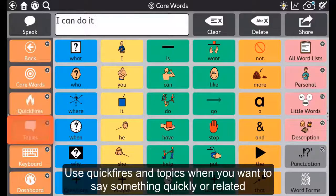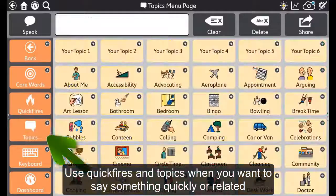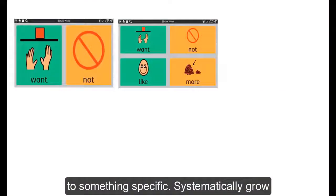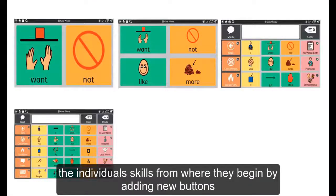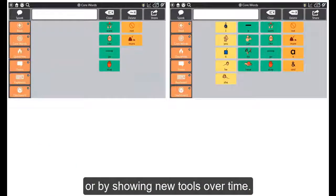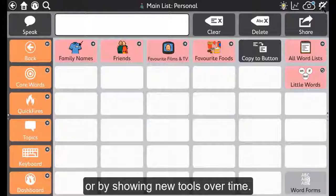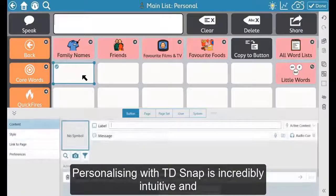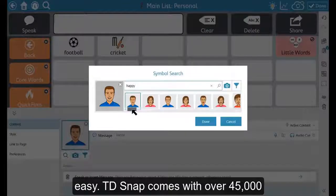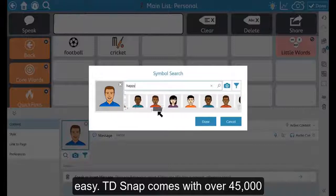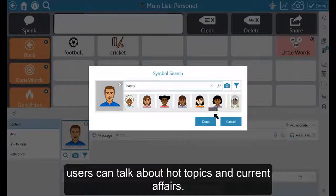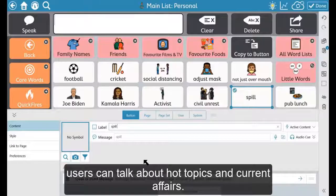Use quick fires and topics when you want to say something quickly or related to something specific. Systematically grow the individual skills from where they begin by adding new buttons or by showing new tools over time. Personalising in TD Snap is incredibly intuitive and easy. TD Snap comes with over 45,000 symbols and these are regularly updated, meaning that users can talk about hot topics and current affairs.